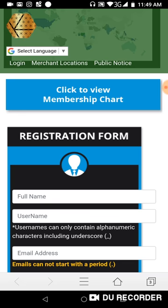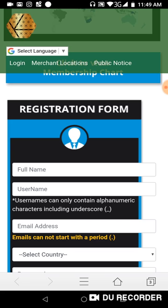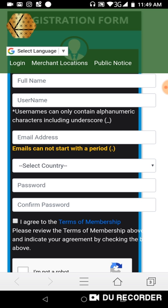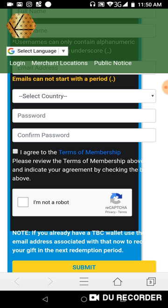You'll now see the actual registration form. The form requires your full name, username, email address, your country, and your password entered twice — once and then again to confirm. Then you tick 'I agree' to the terms of membership, which also means you are agreeing to sell TBC at the current market price.